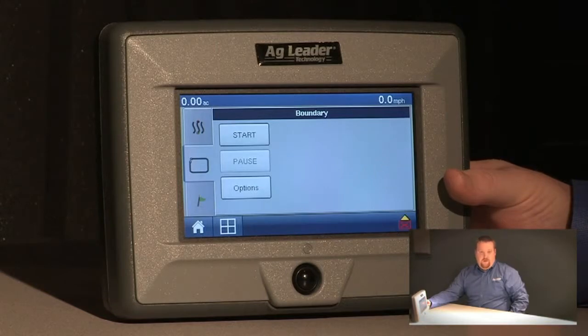For more information on creating boundaries with your edge display, please refer to your edge user manual.